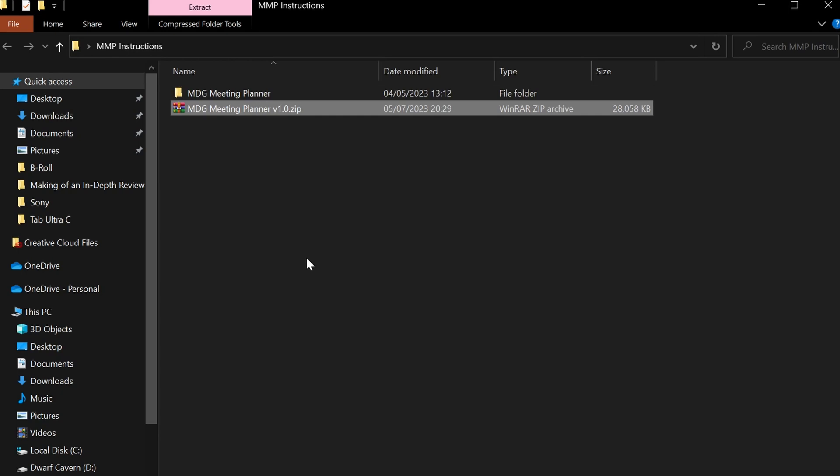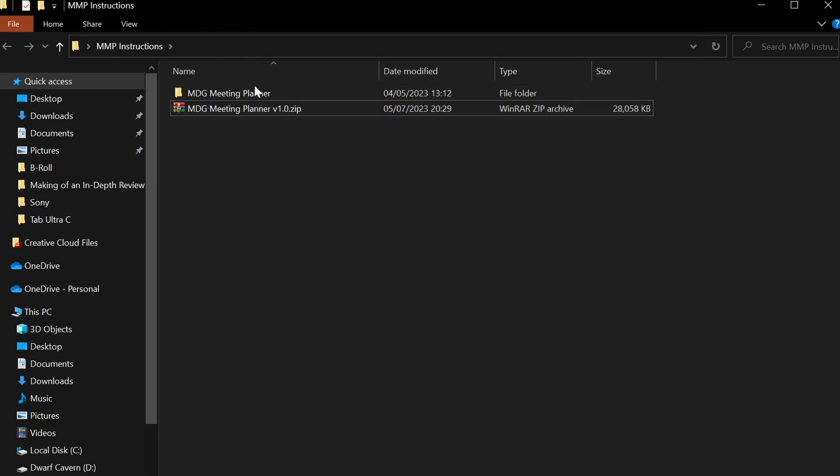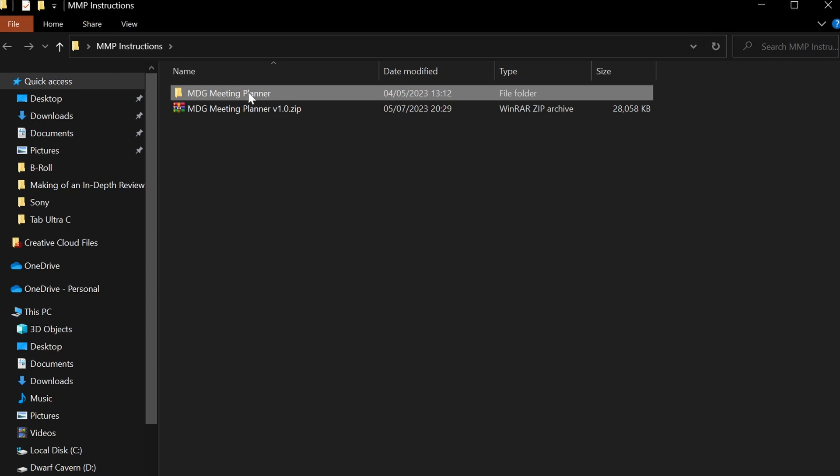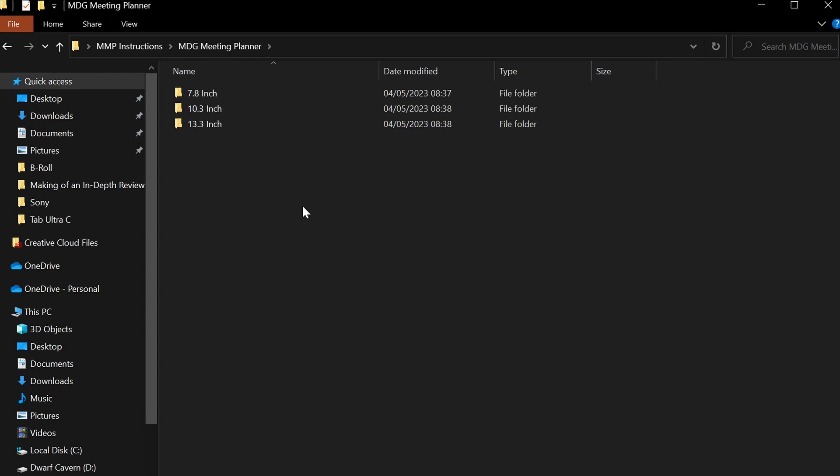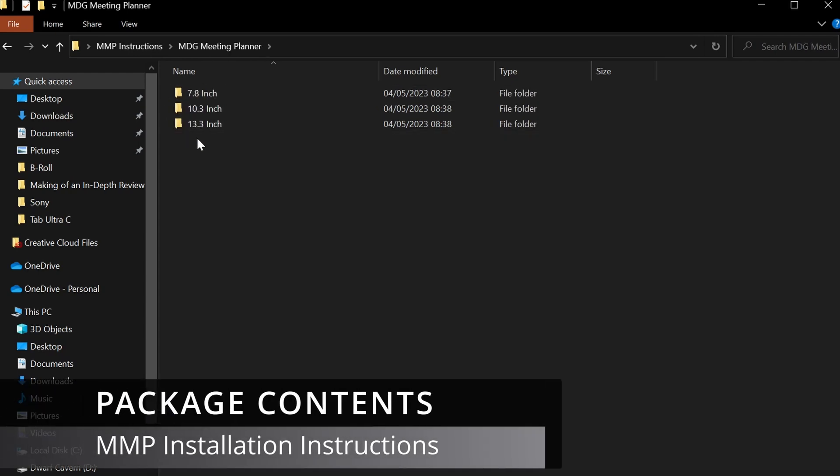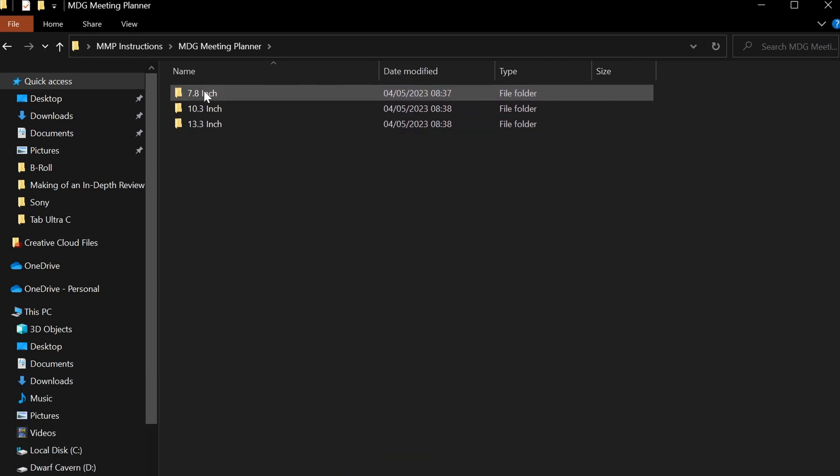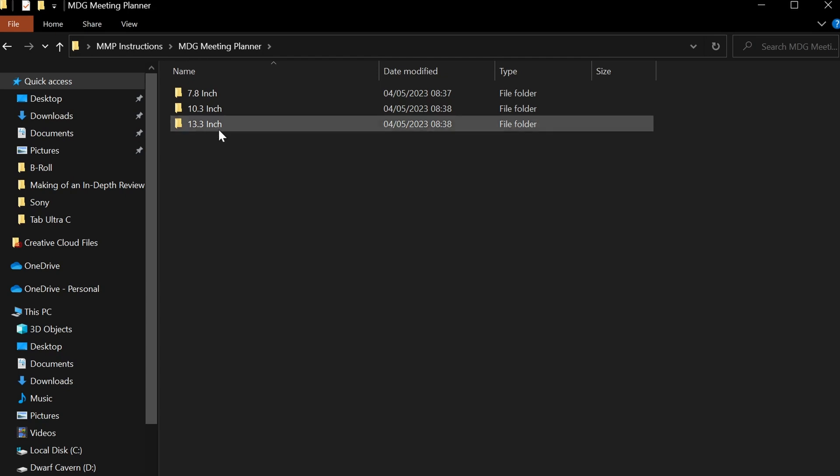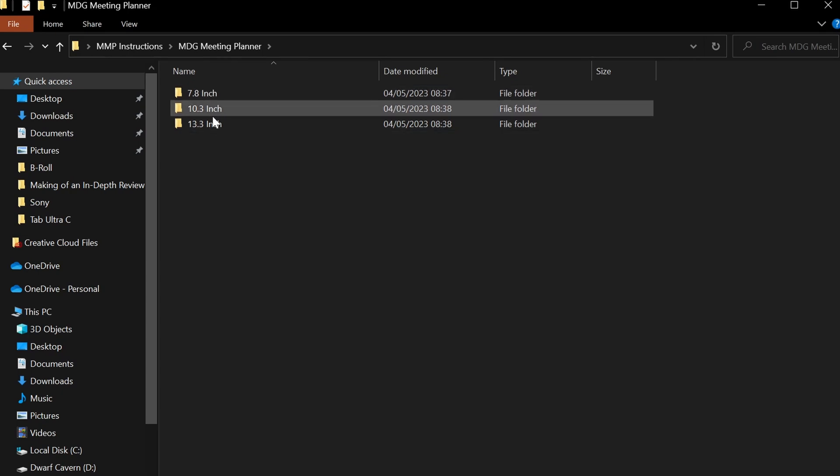Once you extract it, you will have an MDG meeting planner folder. Once you go inside of that folder, you will actually see that you have all of the categorization of different versions.